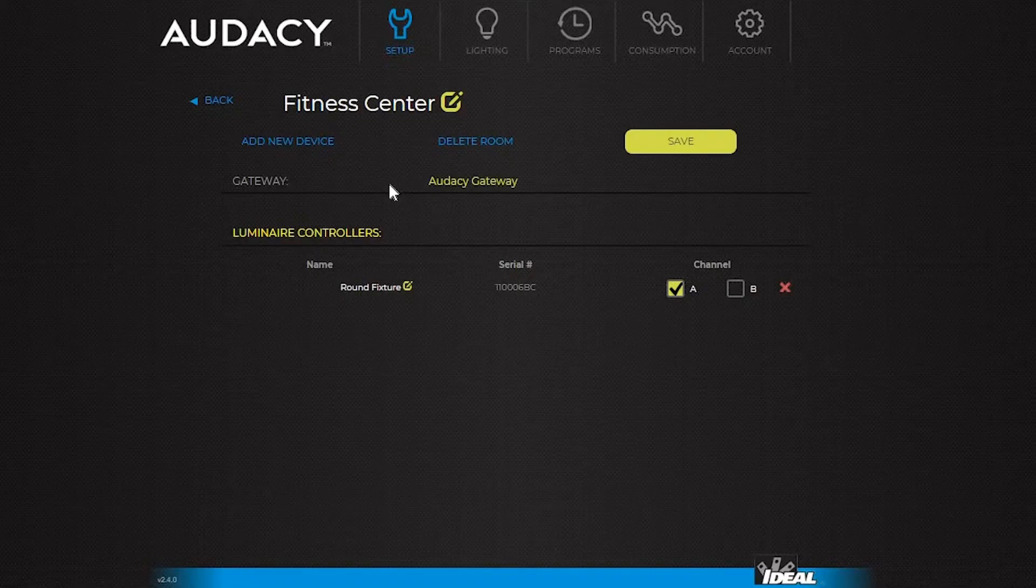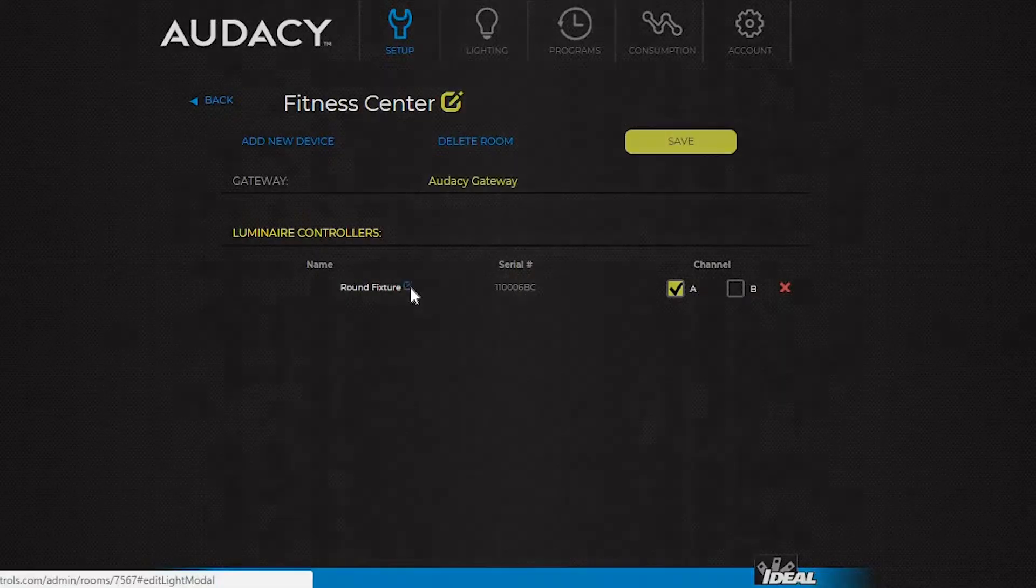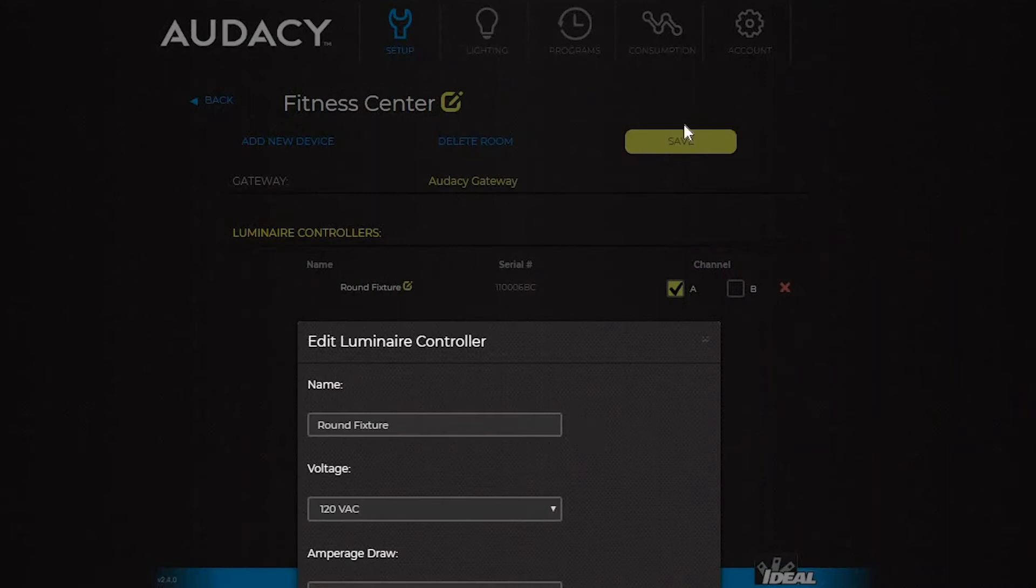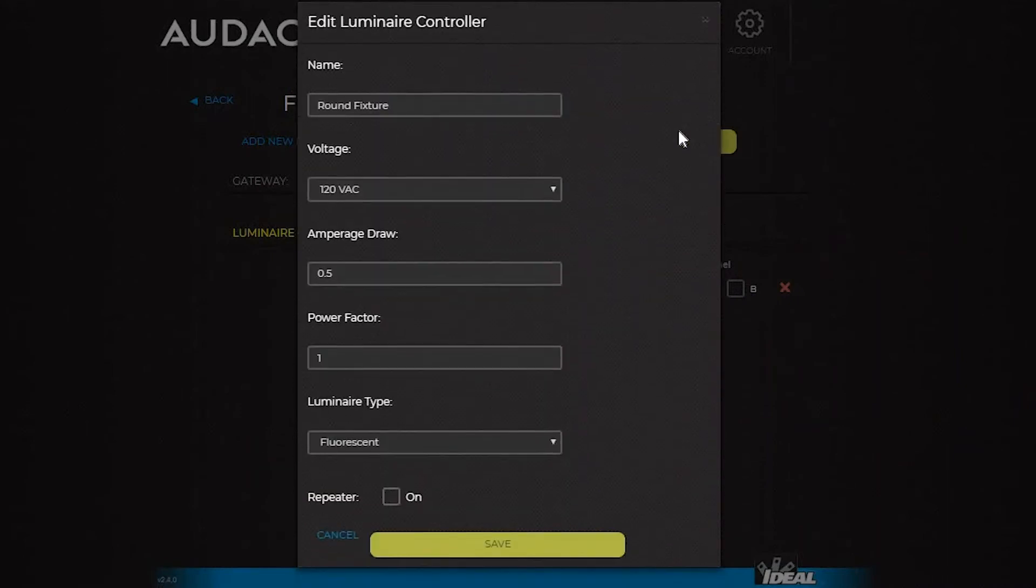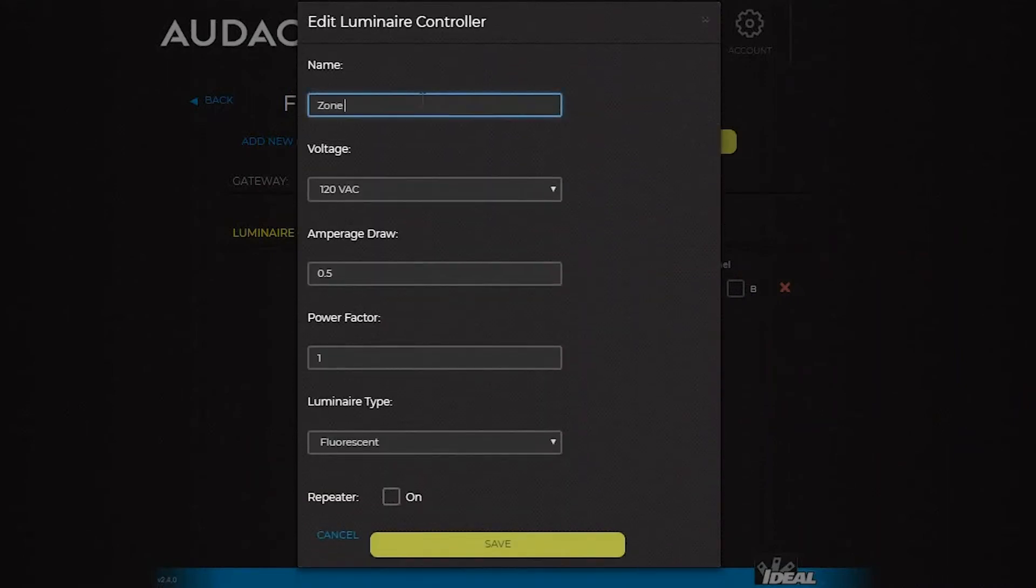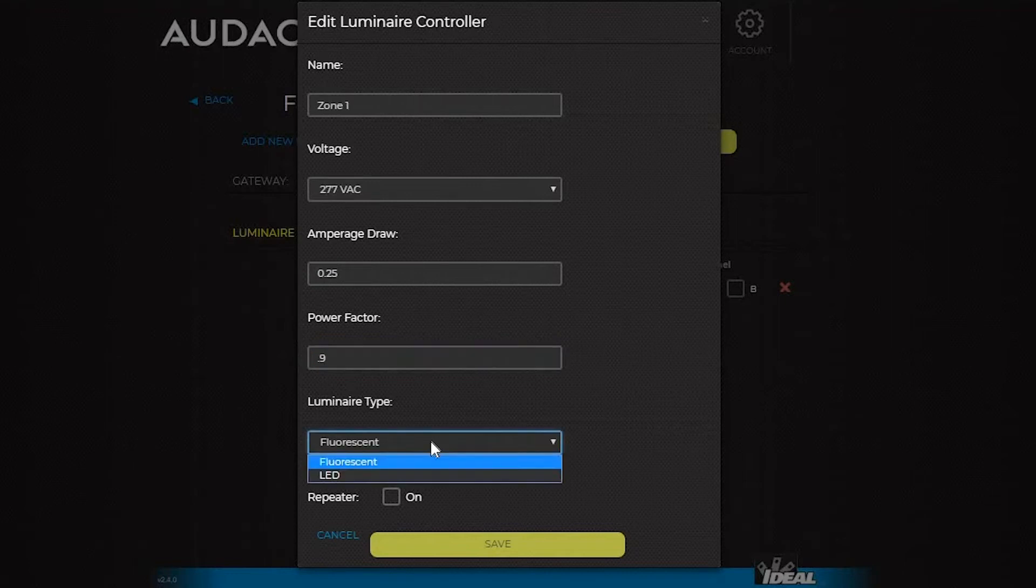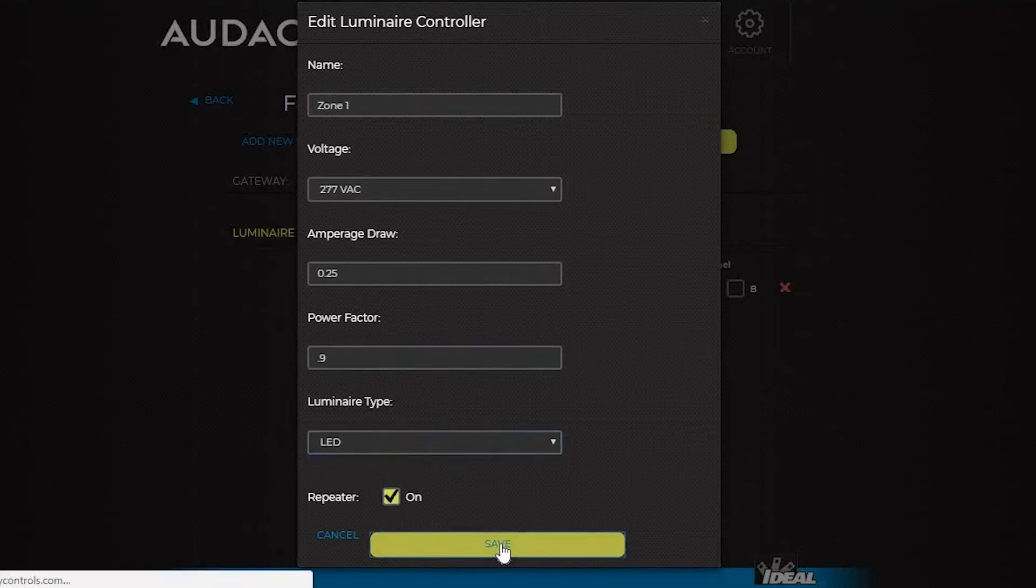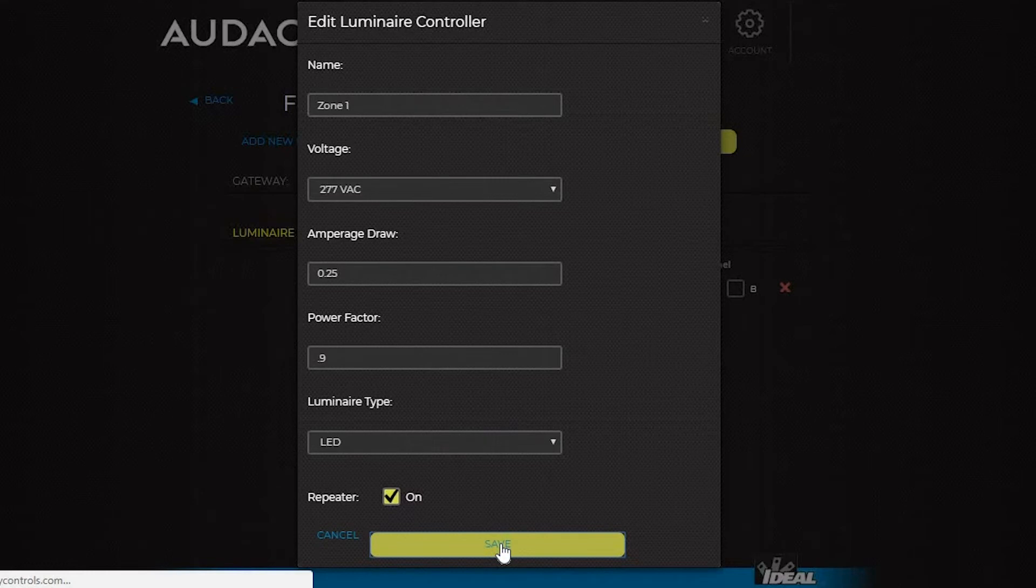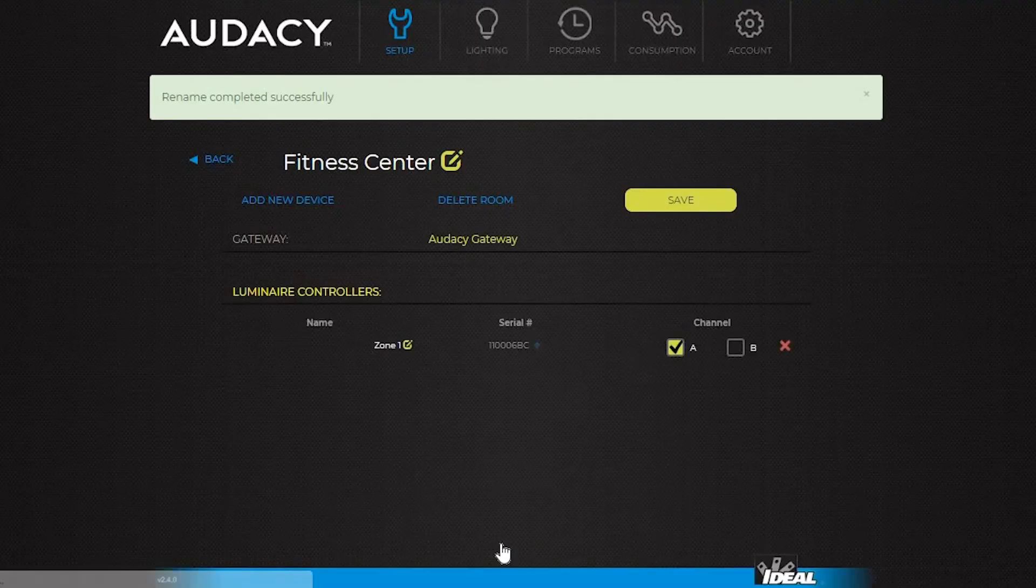To change the settings on luminaire controllers, click the edit icon. In the edit screen, you can change the device name, voltage, amperage draw, power factor, and luminaire type settings. This is also where you can set this particular controller as a repeater. Please note, enabling more repeaters in a system that are required for proper communication may have a negative impact on the system. Click save to save your changes.